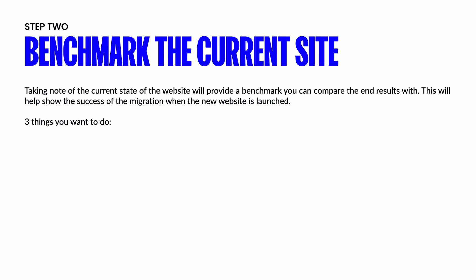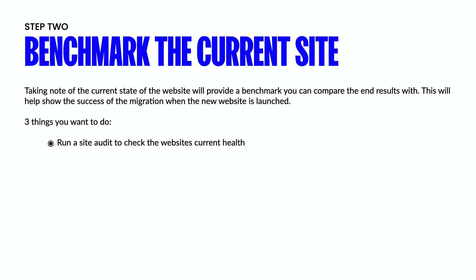So the three things that you're going to want to do is run a site audit to check the website's current health. This is something that you can do in any SEO software, whether it's Ahrefs or SEMrush. And I've got a video right here that you can watch if you want to learn more about using these softwares to run these audits and checks. The second thing you want to do is set up position tracking to monitor the website's current rankings. And so again, in any software, you're going to be able to plug in the site and see exactly what keywords it's ranking for and in what position it's ranking.